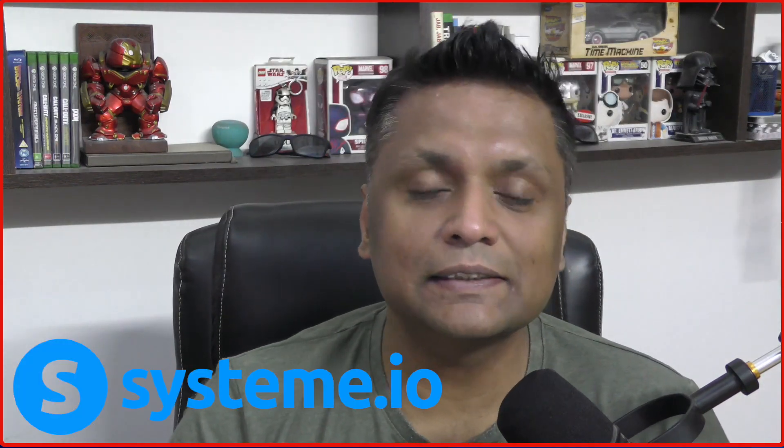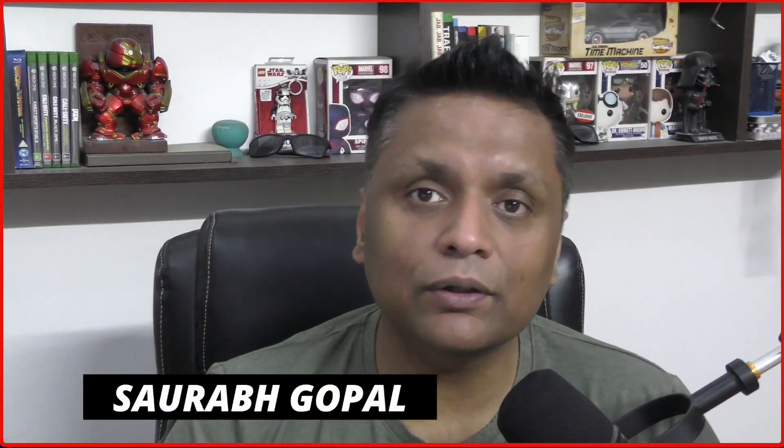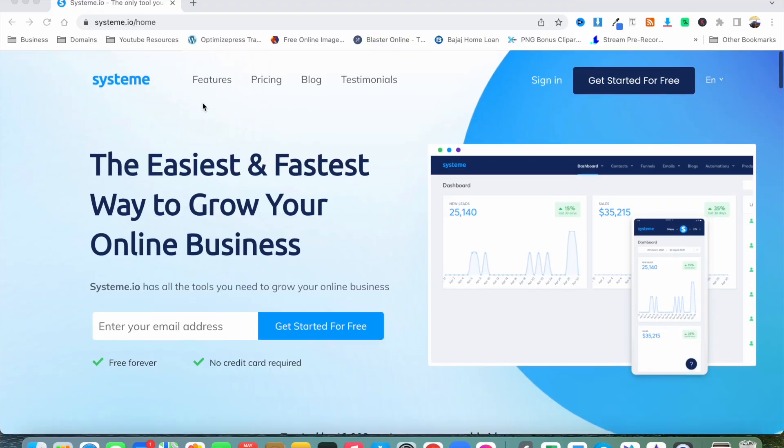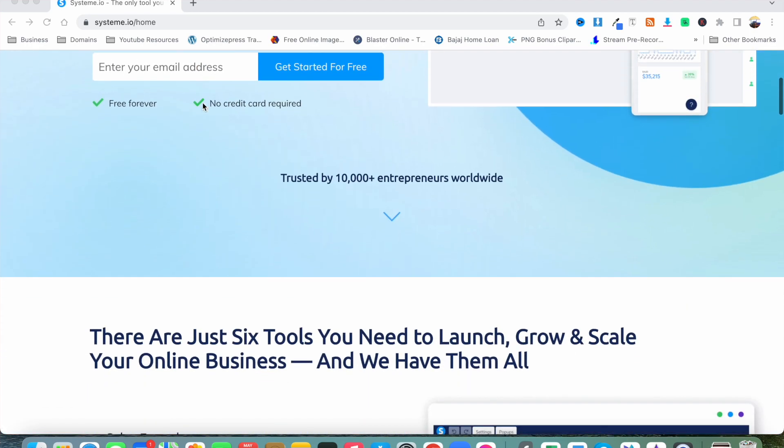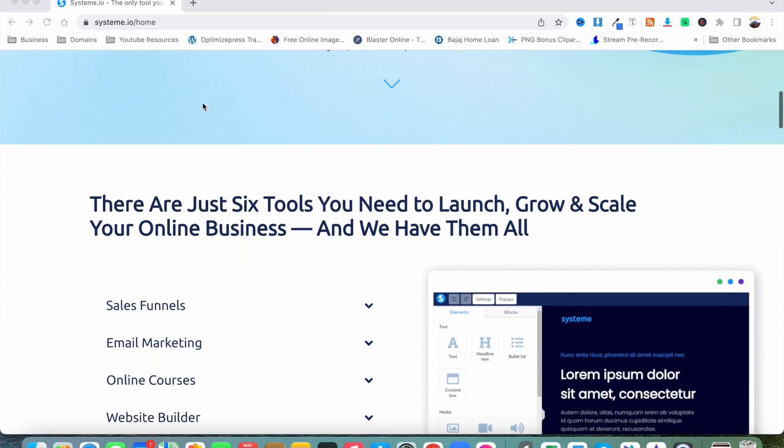In this video, I'm going to show you how to join System.io affiliate program and start making money right away. Hey guys, my name is Saurabh and if you're not familiar with System.io, it is an online marketing platform which allows you to create profitable online businesses with little effort.